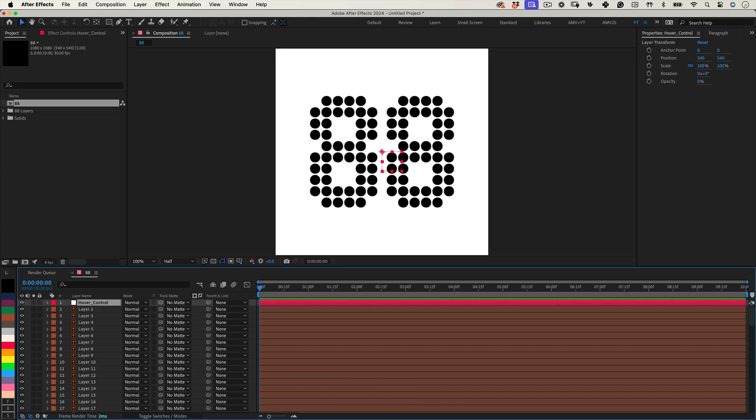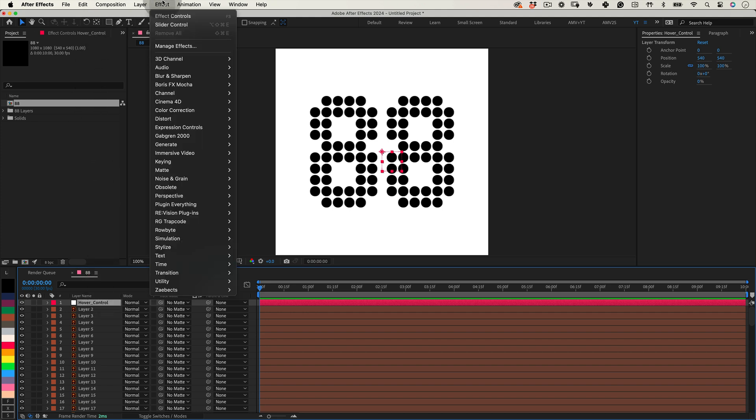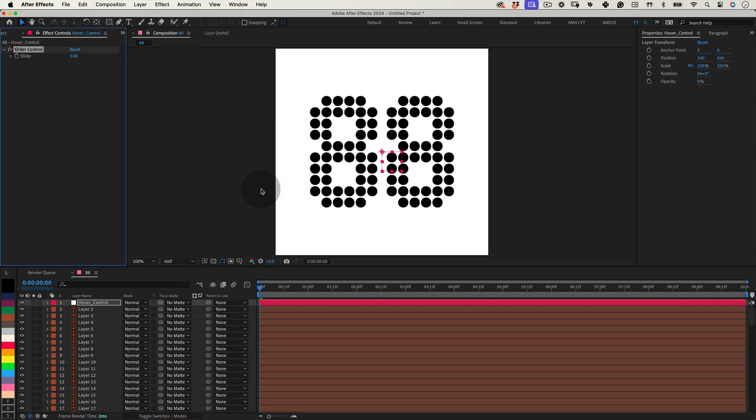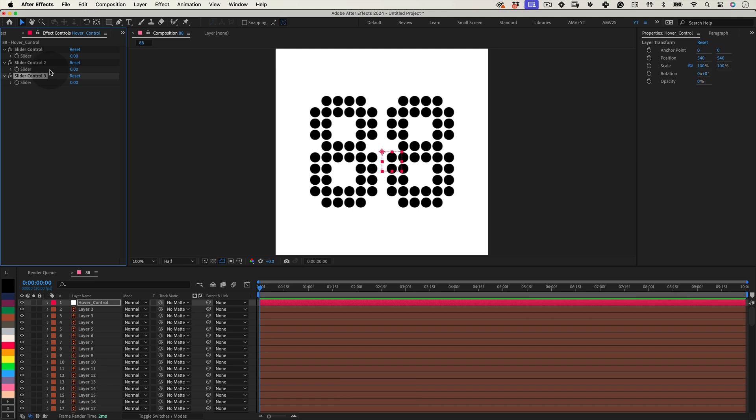This is where the real fun begins. For our Hover Control to control, we'll need to add some sliders. With the null selected, head over to the Effects panel, choose Expression Controls and add a Slider Control. Duplicate this slider twice, giving us three in total.